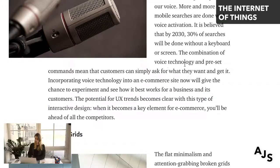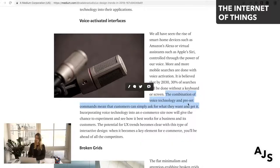In e-commerce, combining voice technology and preset commands means customers can simply ask for what they want and get it. A great example is how Google Assistant has integrated with Uber — you can say 'order me an Uber to go to work,' and it knows where you work and where you live, ordering it instantly without extra input. That's a really good example of integrated voice interfaces.